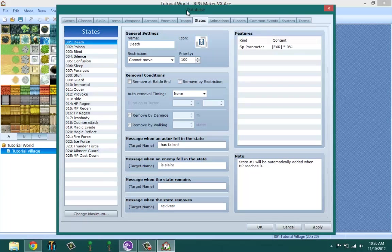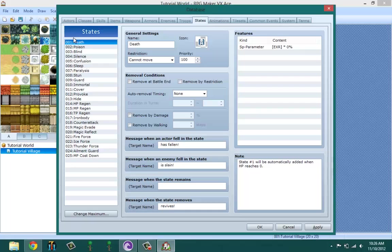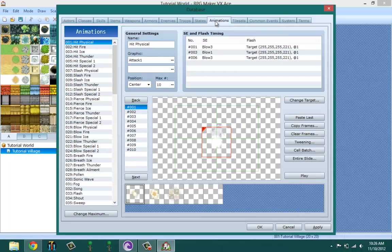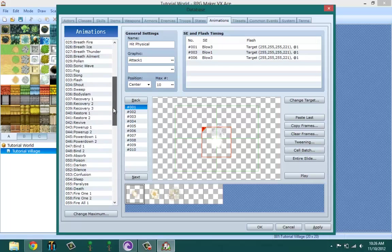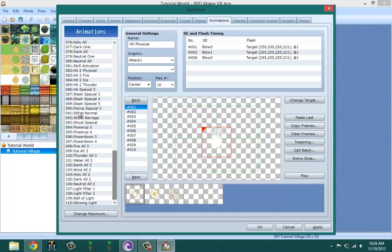States are the states that your character could be in, like poisoned, confused, immortal, death. Yeah, that's actually a state, because when you have the state death applied to you, that means your character is dead. So this is where you create your different states that you want in your game. Animations - from battle animations to animations that show on the maps for special cutscenes and stuff like that - this is definitely where you create them.